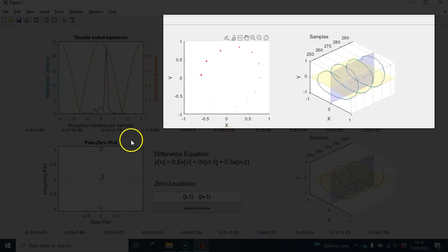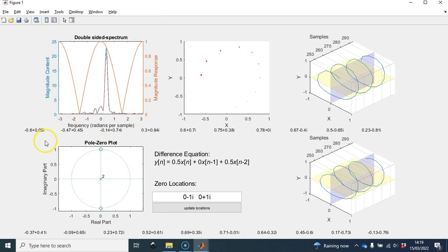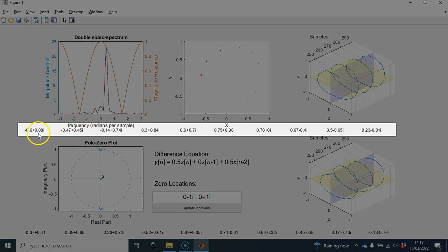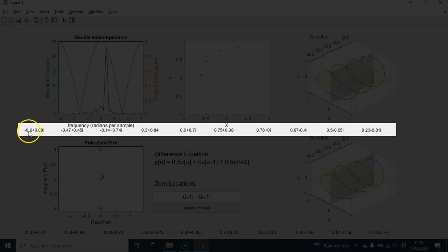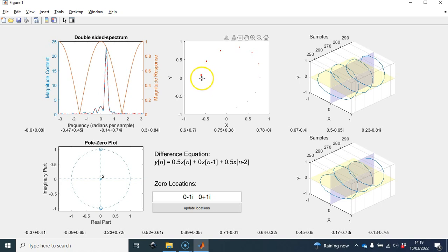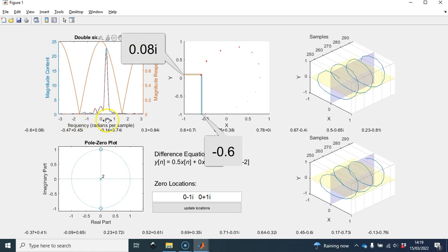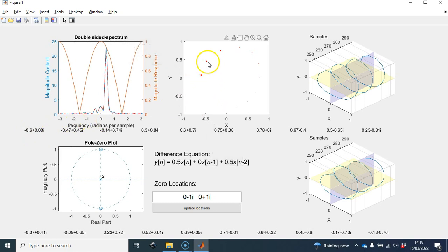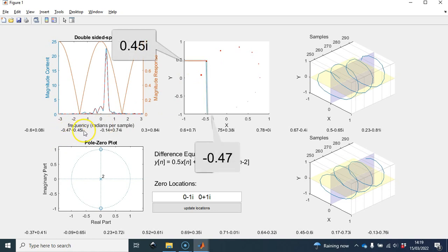I'd like to explain what else we're seeing in the GUI. I have a sequence of complex numbers here, and we use these complex numbers to represent the samples or measurements of the movement of the mouse pointer as it moved around the center panel. The last red dot corresponds to the last sample that was taken — that's the largest red dot, corresponding to a location of minus 0.6 plus 0.08i.